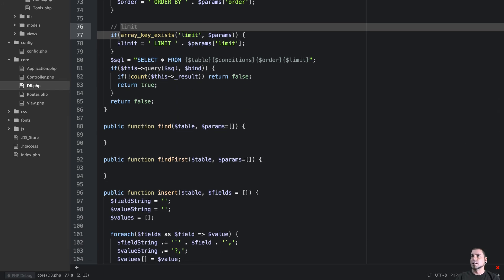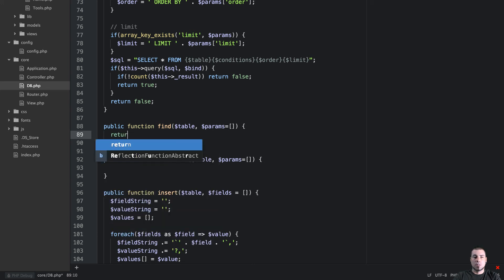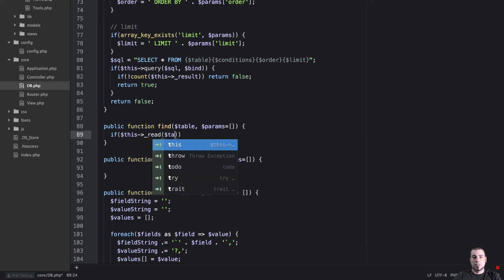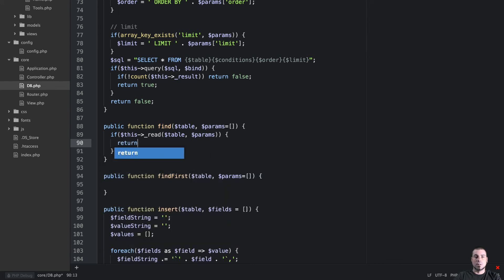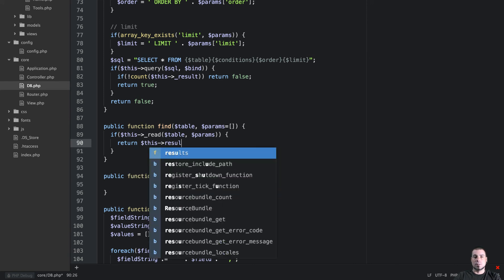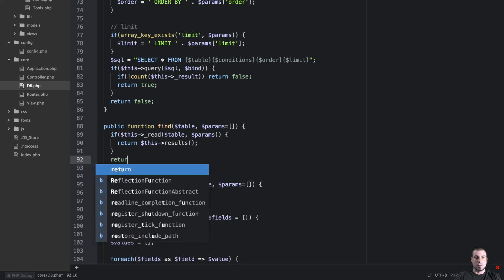And then what we are going to be able to do is this find and find first method, we're going to be able to wrap up really quickly. So what we need to do here for our find method is we're going to return. Let's check if this read pass in table params. So if that then what we want to do is return this results, else we're going to return false.